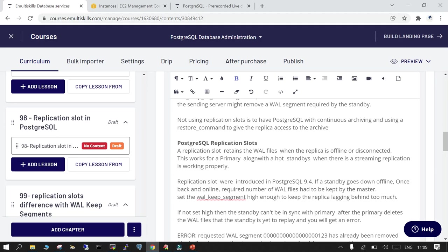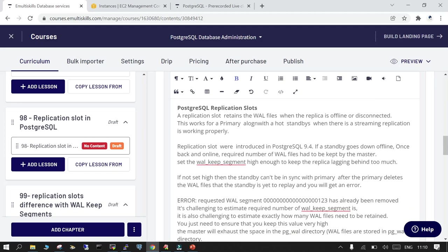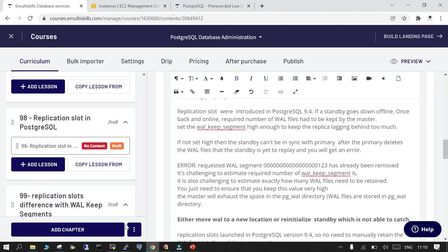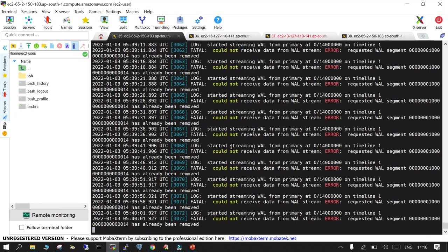Let's talk about the PostgreSQL replication slot. This has been available from PostgreSQL 9.4. Considering that if there is a replica or standby which is unavailable for a very long time due to maintenance or network issues, if you implement a PostgreSQL replication slot, the WAL logs will not be deleted from the primary. This is to avoid the situation where WAL log files are deleted.